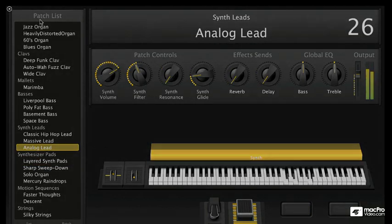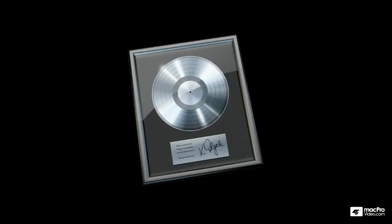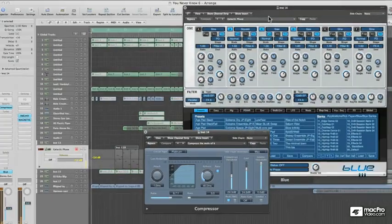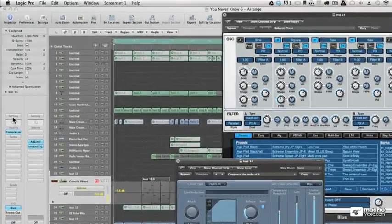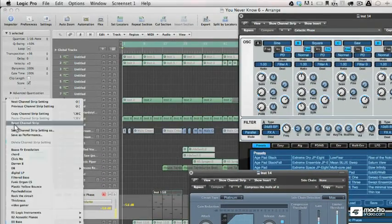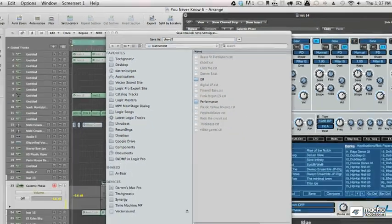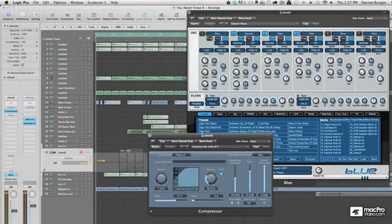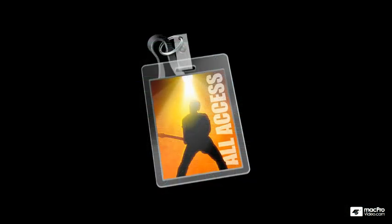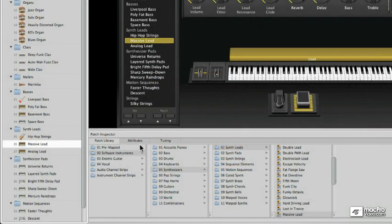If you use Logic Pro, any channel strip you create and save can be accessed directly inside MainStage. So the exact same sound you used in your recorded song is what you'll be using while you're performing live on stage.